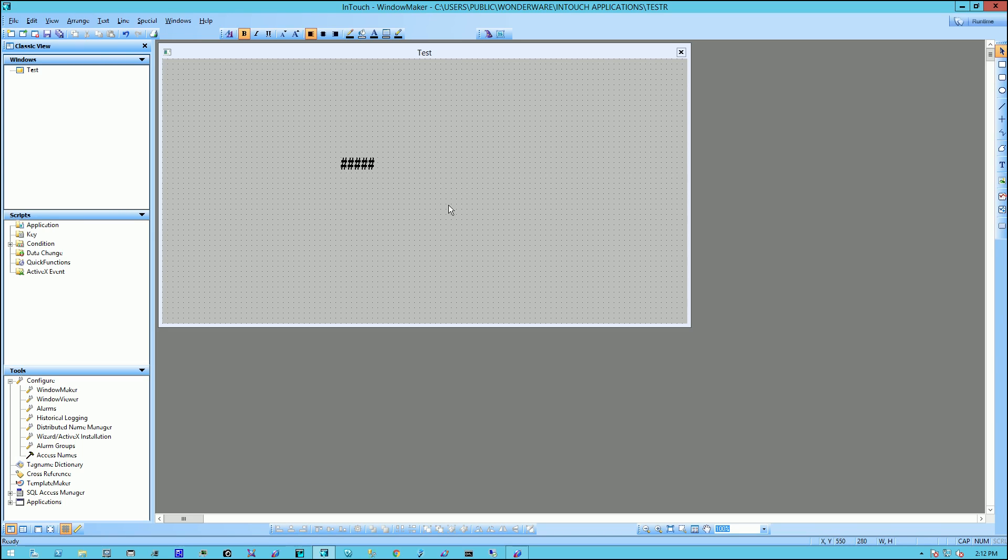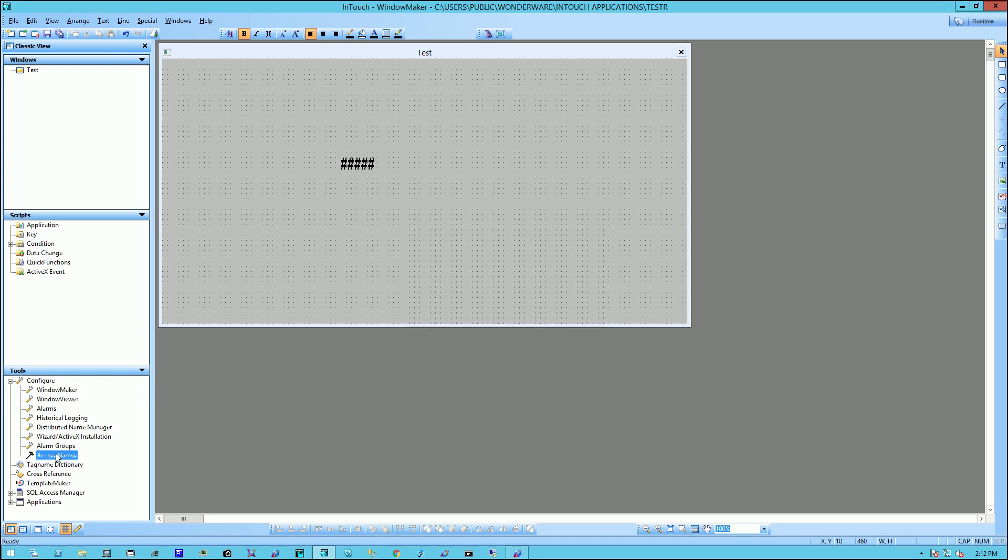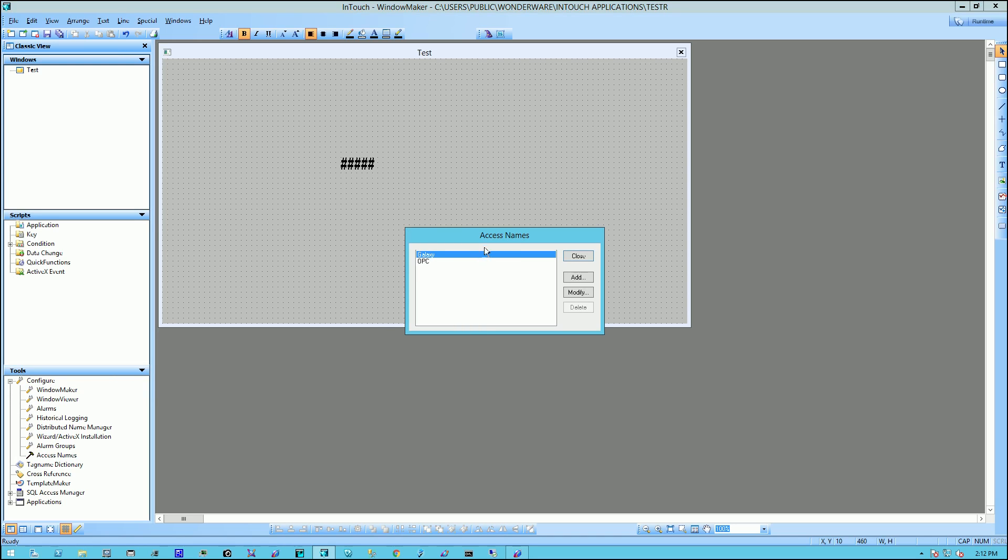Now, before I actually tie I.O. to this item that's on the screen, I'm going to come down and configure my access names to make sure that it's configured properly. So I'm going to come down to Tools, Configure, Access Name. Double click on it.